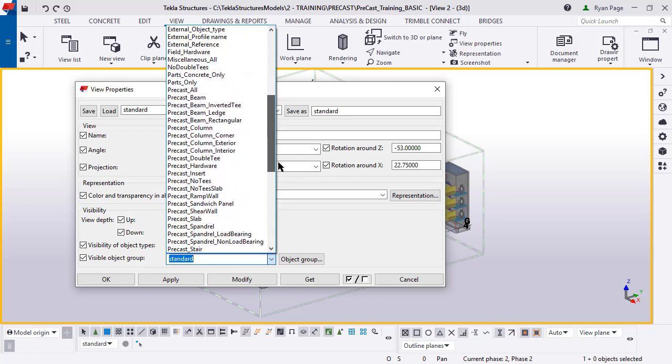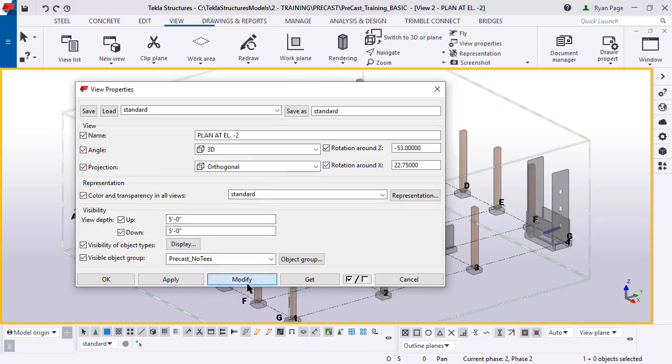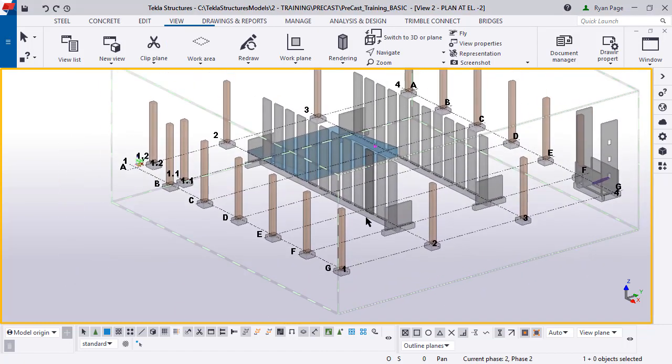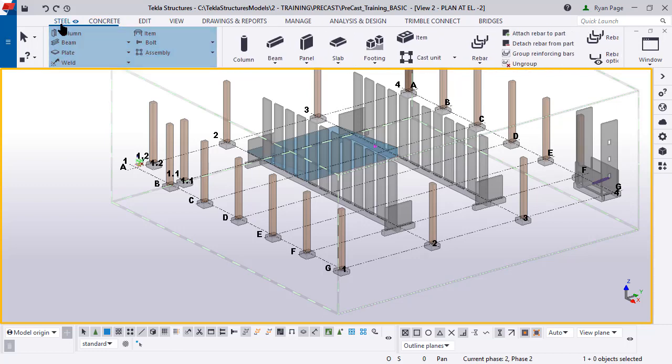We're going to load in a visible object group called precast no tees that will remove all the tees. Press modify okay. You'll see that all the tees are gone and our view depth has changed. By pressing control two and shift two on your keyboard you can change the transparency of the objects.